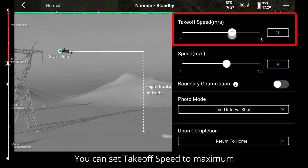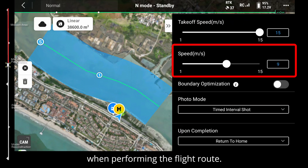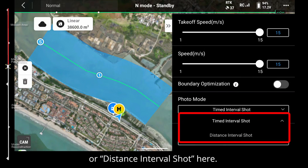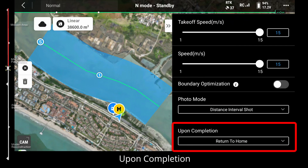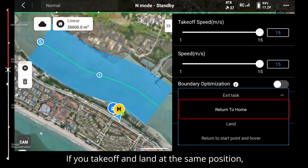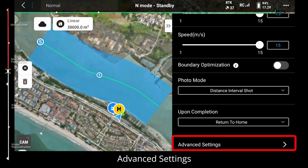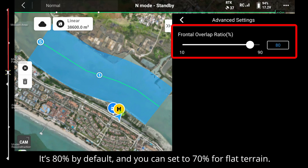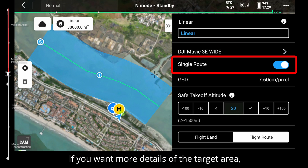Takeoff speed means the speed when the aircraft arrives at the altitude and flies towards the start waypoint — you can set it to maximum for best efficiency. Speed means the horizontal speed when performing the flight route. For photo mode, you can choose time interval shot or distance interval shot. For M3E, distance interval shot is recommended. Upon completion, if you take off and land at the same position it's recommended to choose return to home; if you move with the aircraft you can choose exit task.